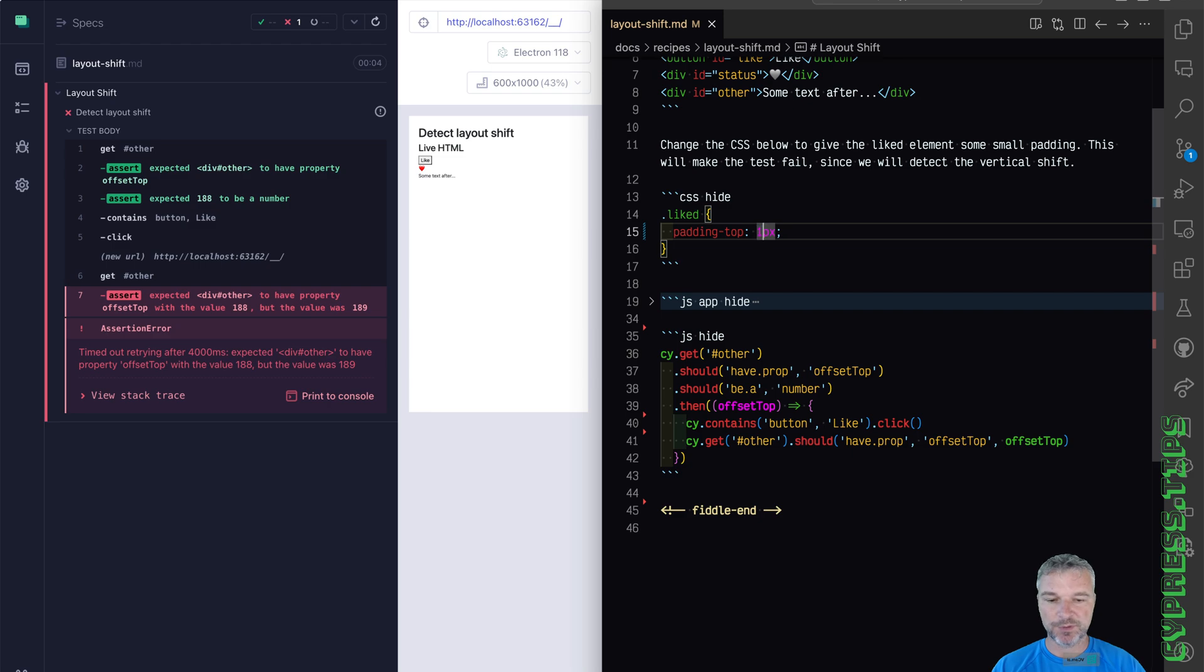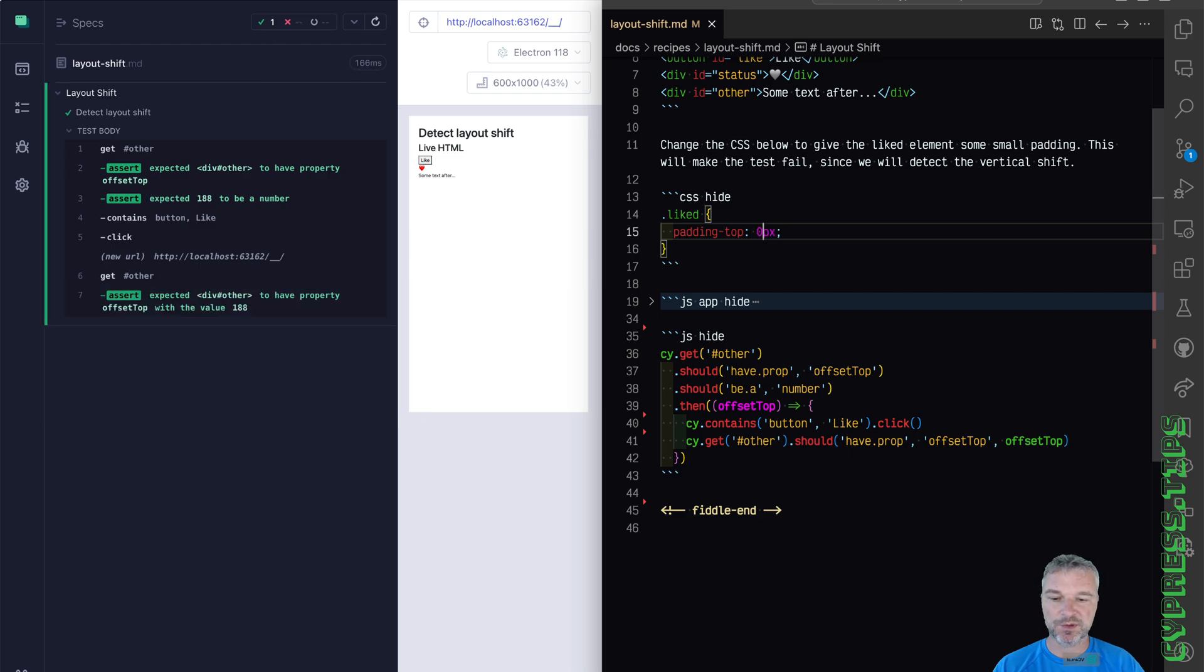If we had no shift, if everything was correct, then we would correctly detect that the value remained unchanged.